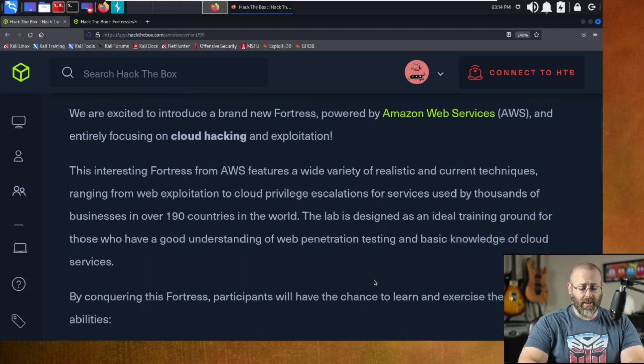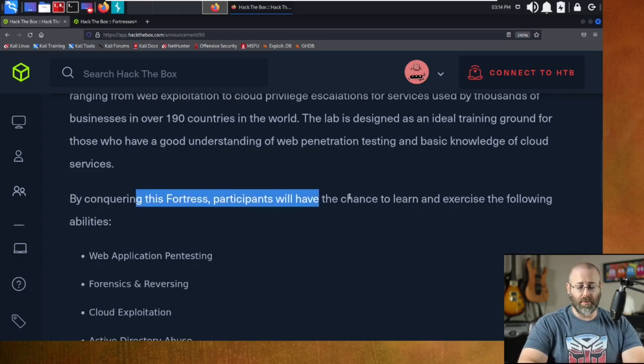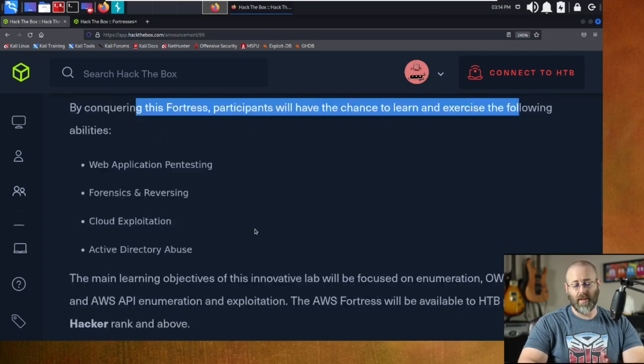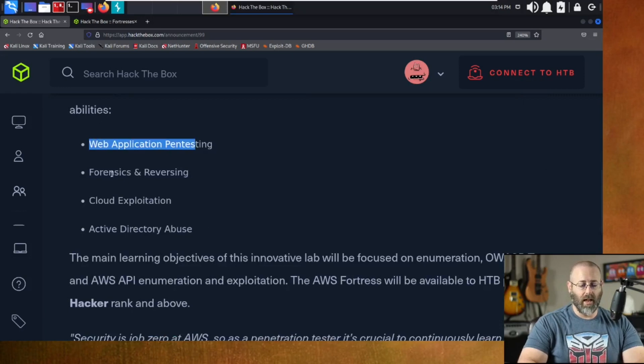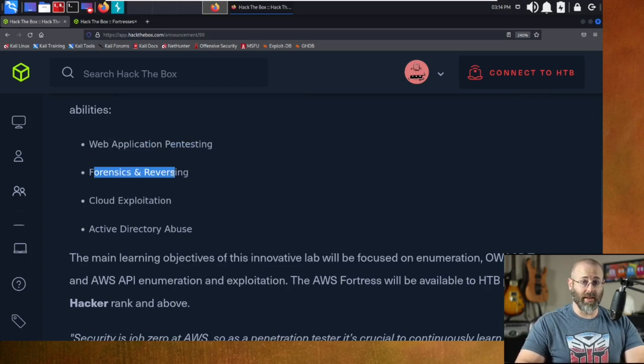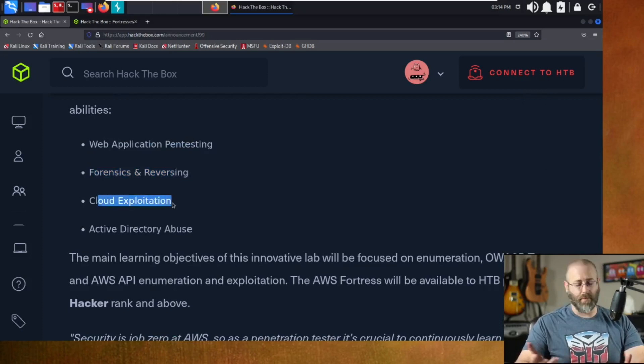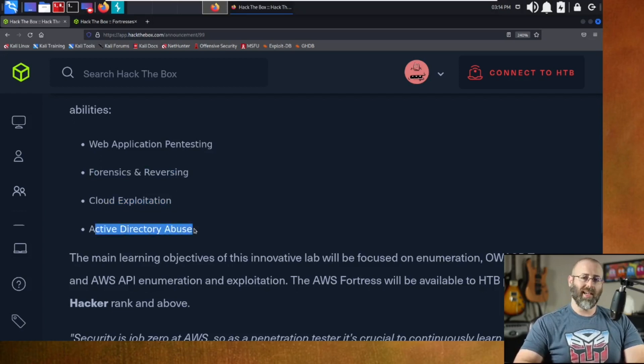And then it says by conquering Fortress, participants will have the same chance to learn and exercise the following abilities. As we said before, web app pen testing, forensics and reversing. There's a little bit of that action going on in there. Bet you weren't expecting that. Of course, cloud exploitation. That makes sense. And a little active directory abuse. I like the way they put that. Active directory abuse.